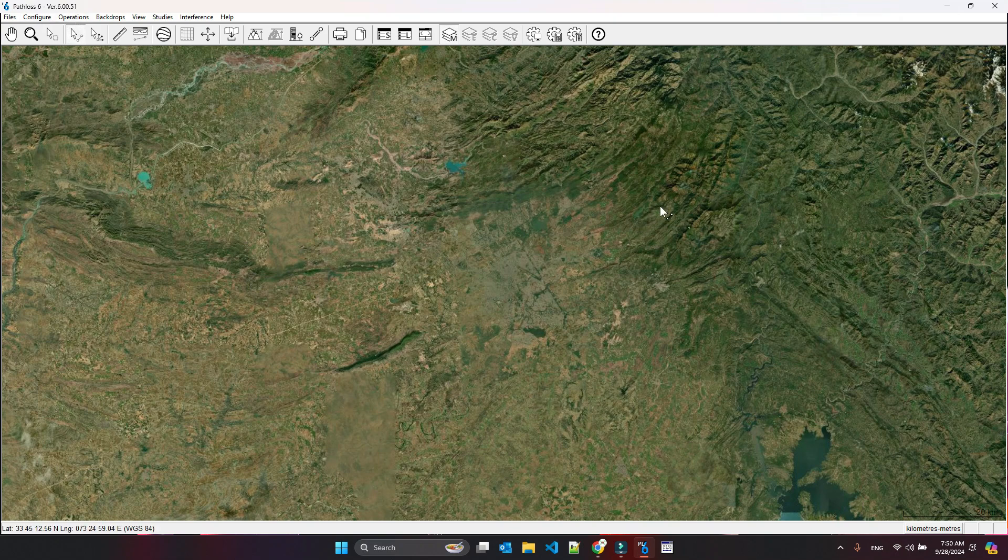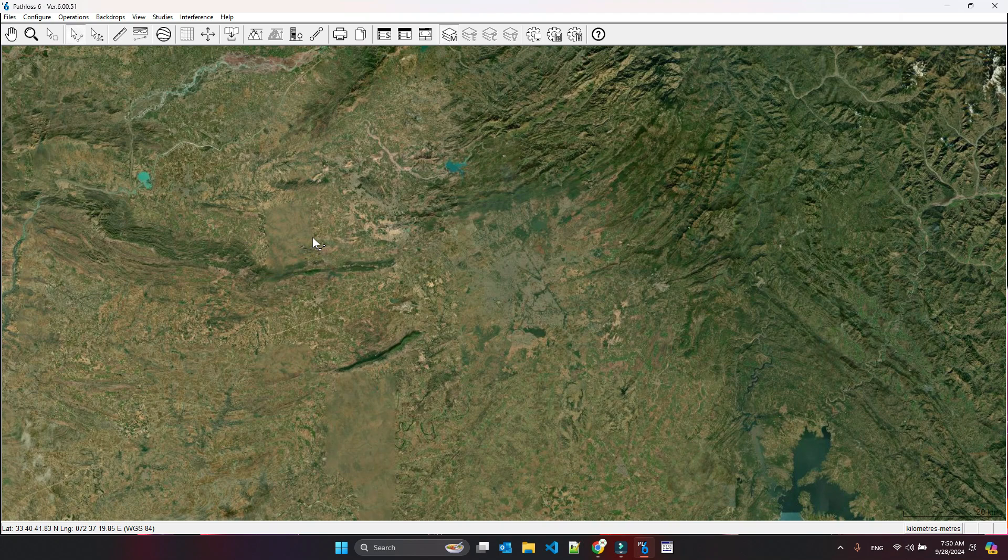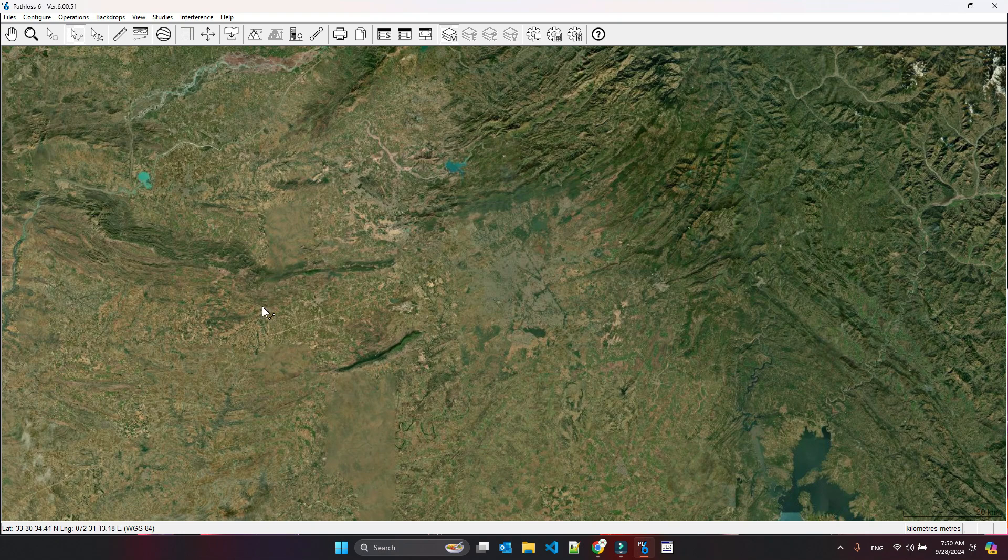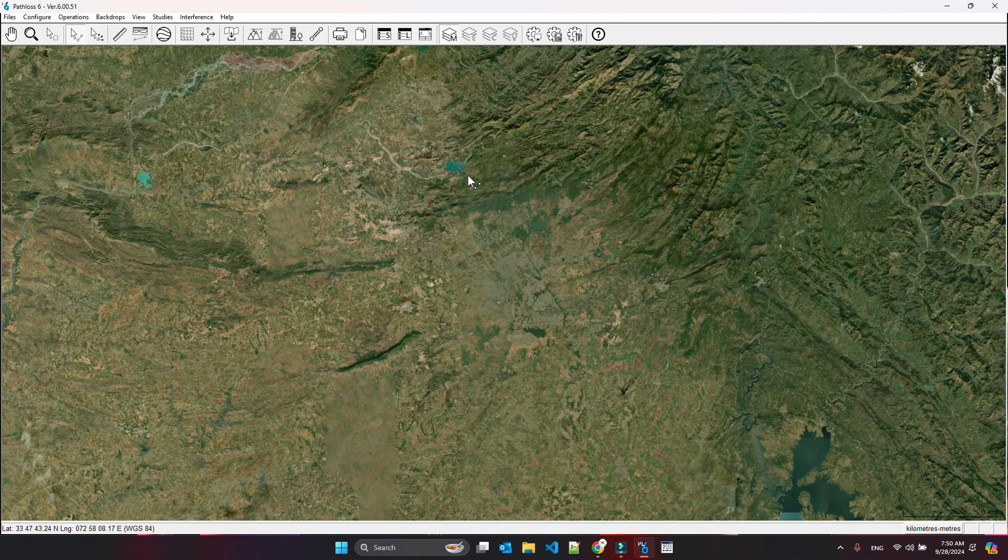The most major difference I told you is the background and how it calculates or can download for you the SRTM files. They have made a direct link—it can automatically download for you the background SRTM files that you can use to make and plan your links.